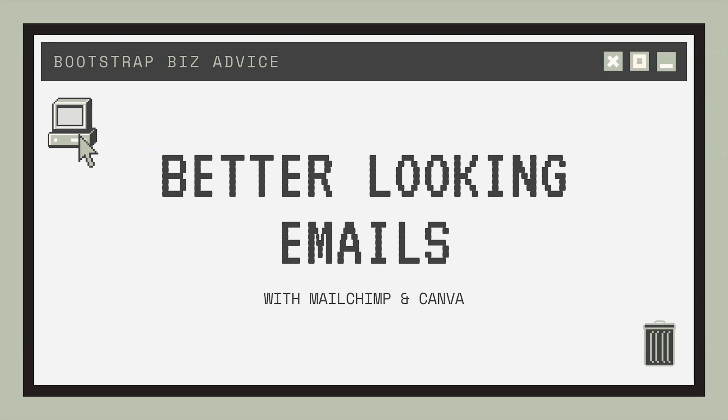If you have not gotten access to my VIP vault, which is my epic resource library filled with cheat sheets, tutorials, checklists, and even stock photos for free, just go to LaShondaBrown.com or you can click on the link in my description. Without further ado, let's hop in.